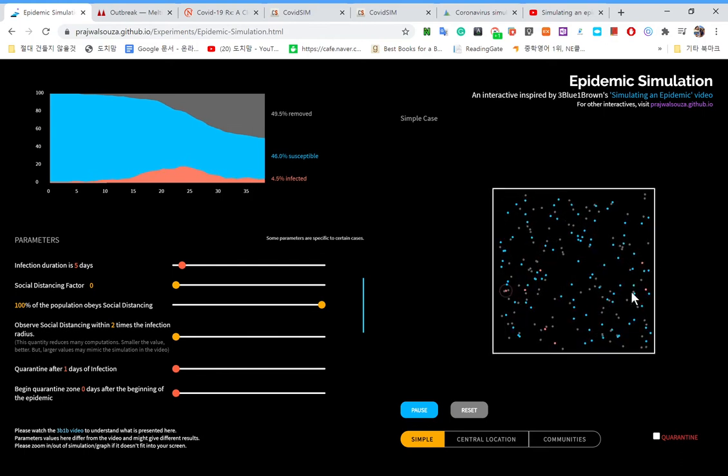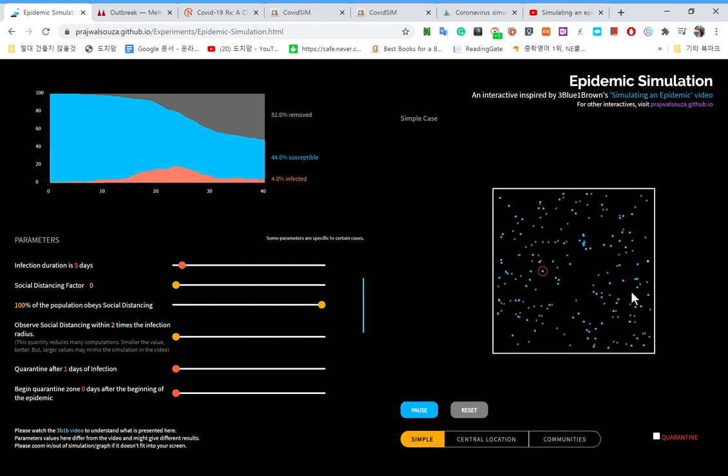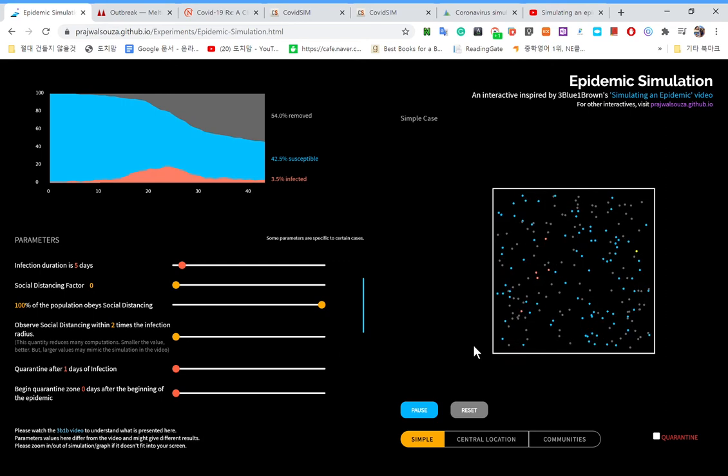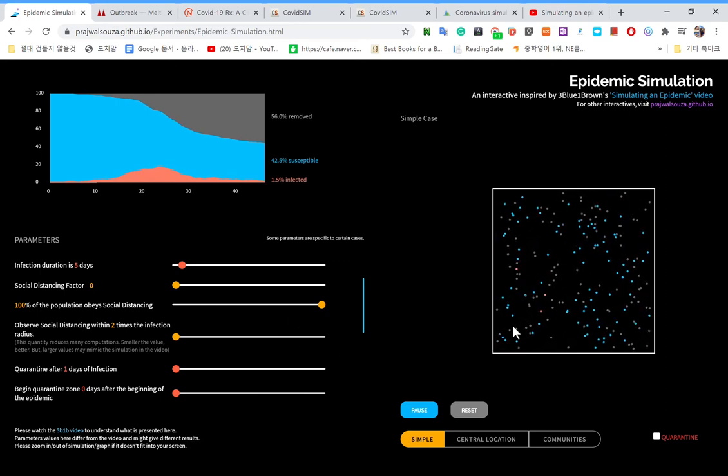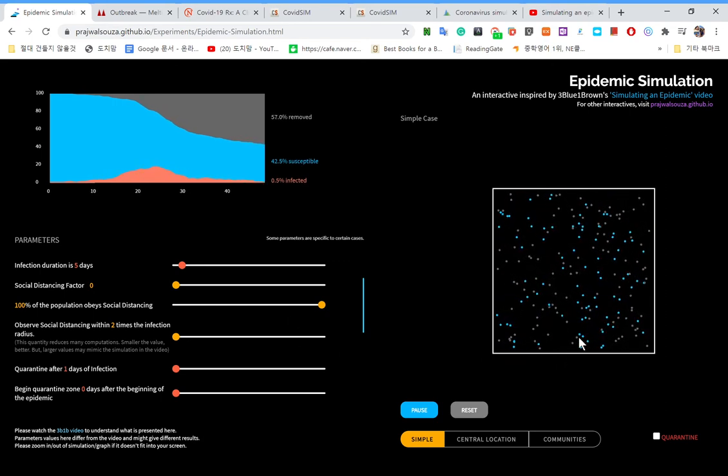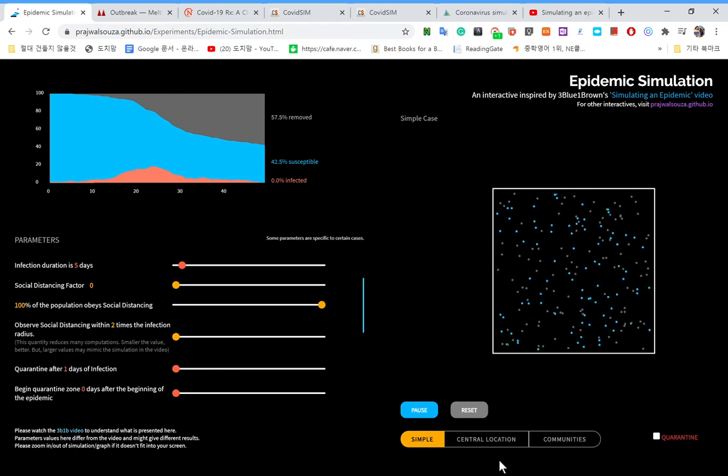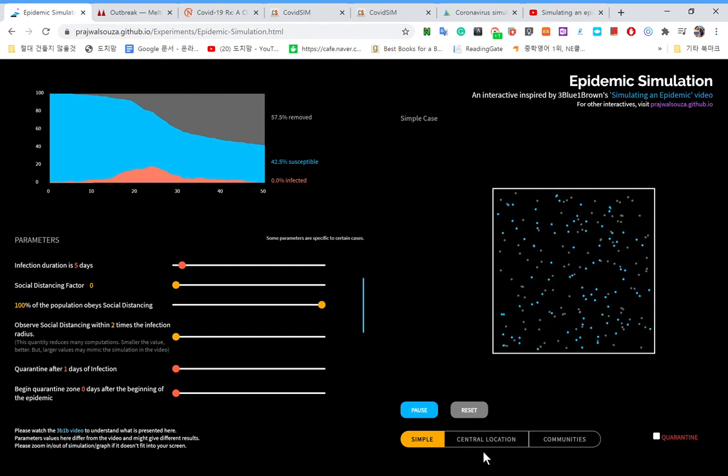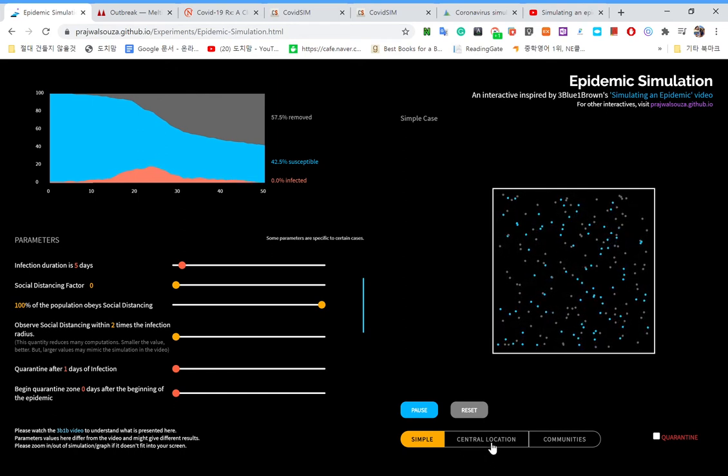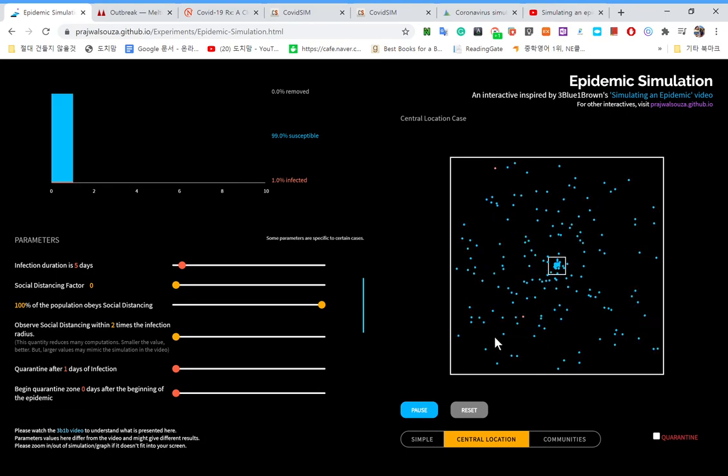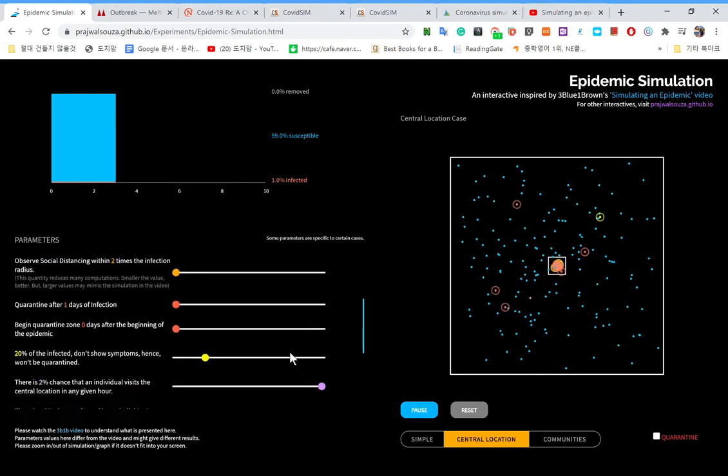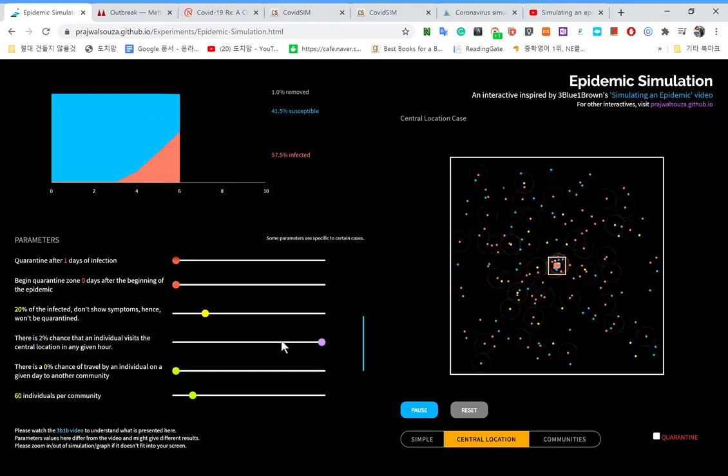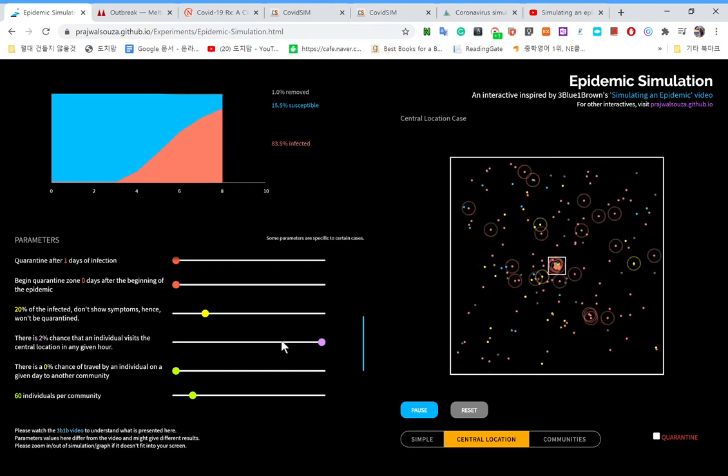The disease spreads quite rapidly, and a large amount of the population got infected. But what happened with the central locations? You could see what, you probably should know what happens. It's something like that.